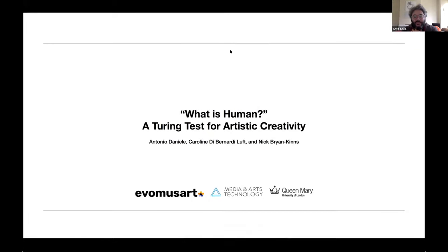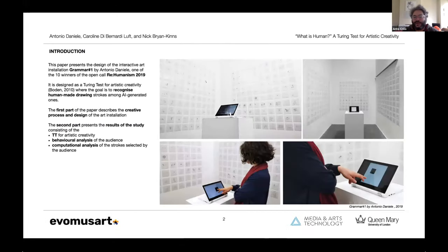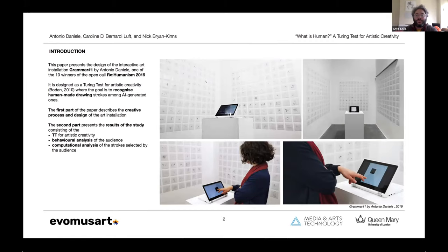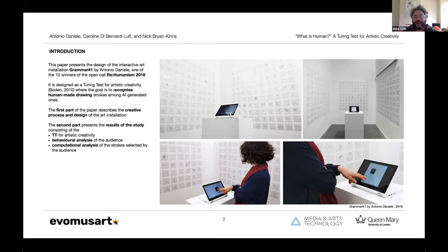The paper that I presented to Evomusart presents the design of an interactive art installation which is called Grammar One, and I realized it for the open call Rehumanism in 2019. The installation is designed as a Turing test and the goal for the audience is to recognize human-made drawing strokes among artificially generated ones.